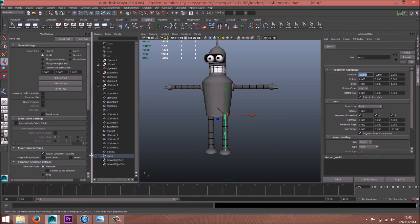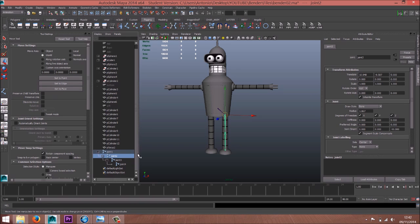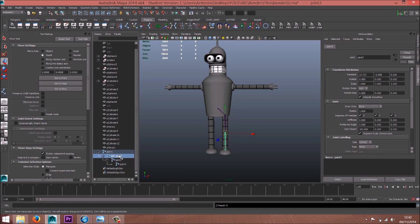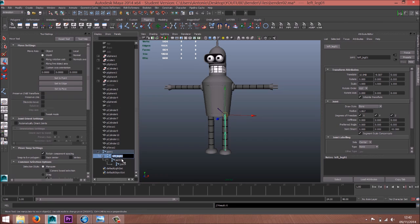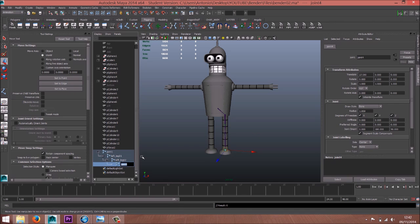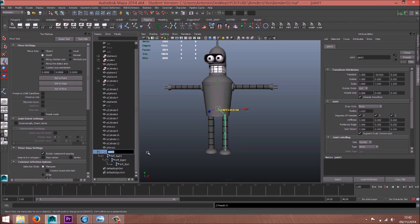Okay, so we have this. Now we need to rename them. This is going to be left leg 01, left leg 02, left foot. This one's going to be the COG.